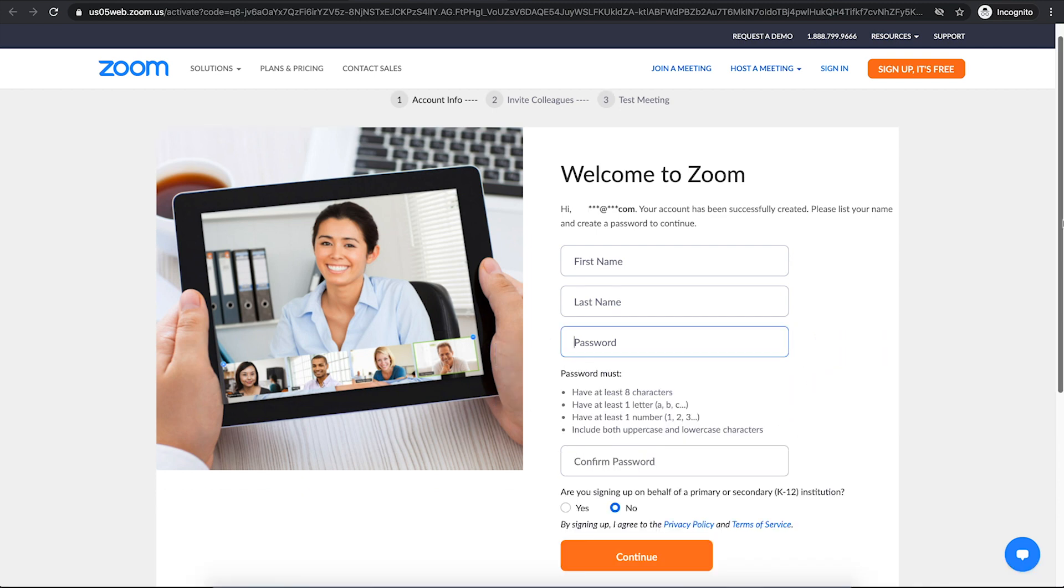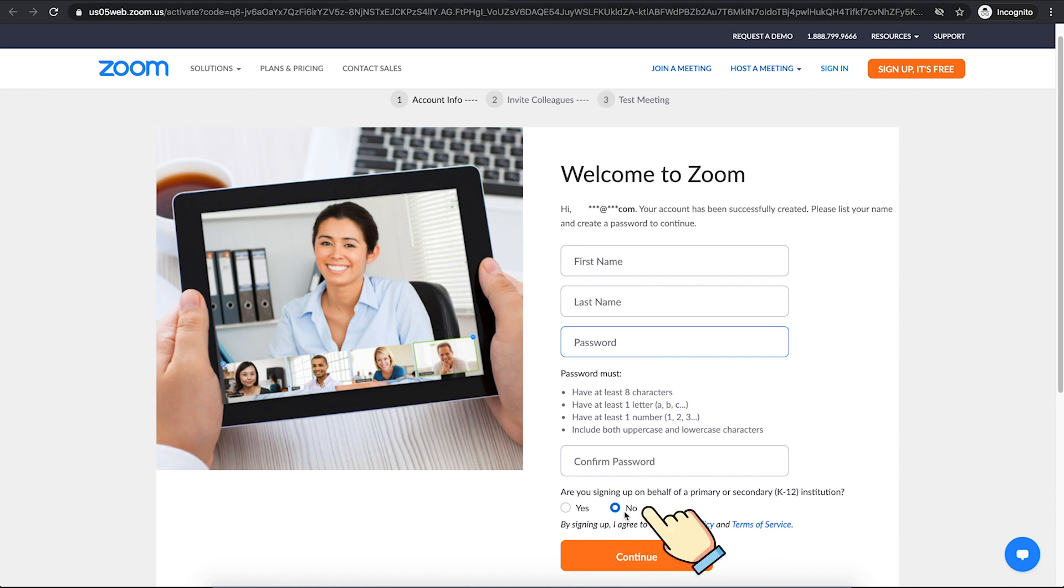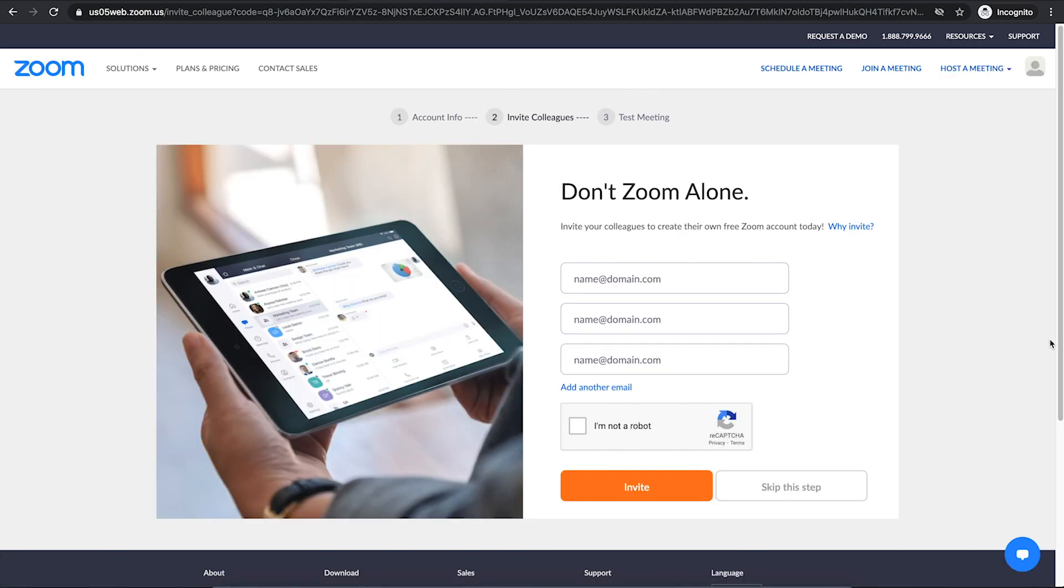Your password must have at least eight characters, one letter and one number. It must also include both uppercase and lowercase characters. If you're not signing up on behalf of a primary or secondary institution, you can choose no here. Once you have that done, click on continue.